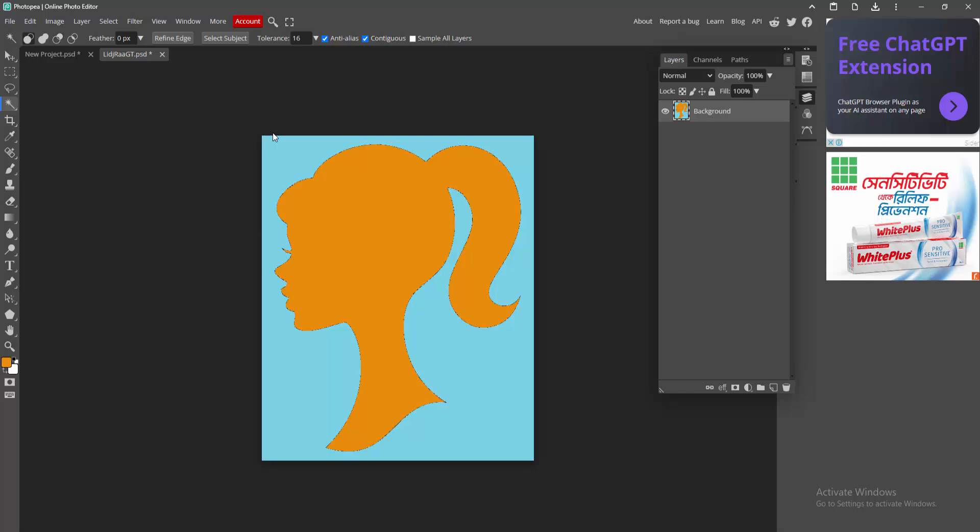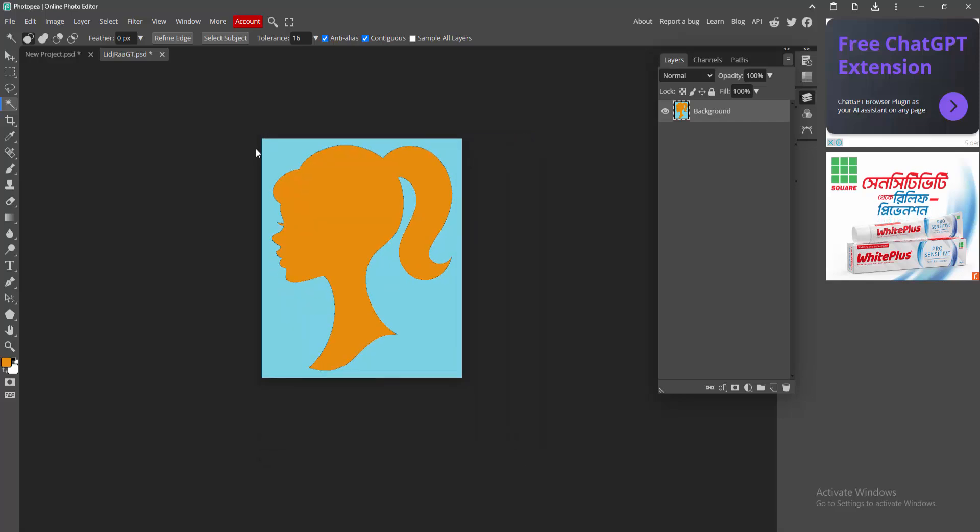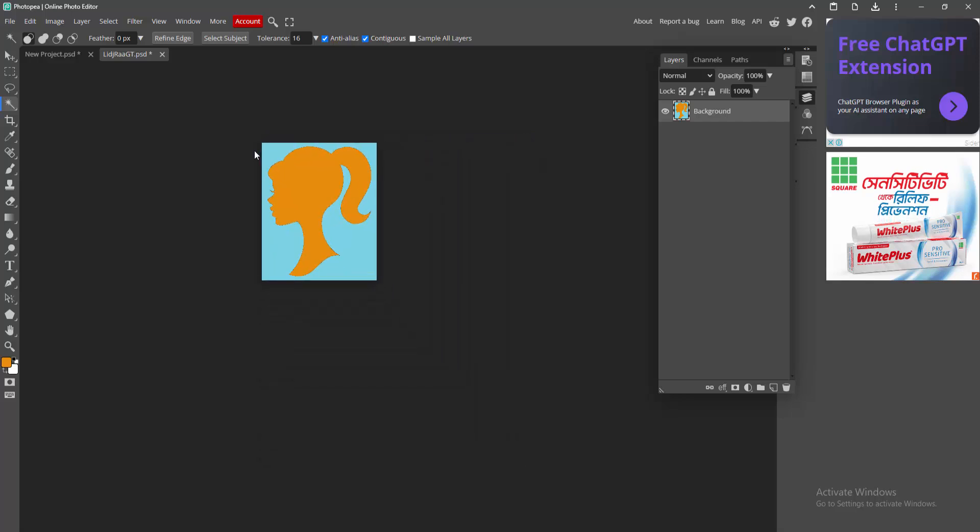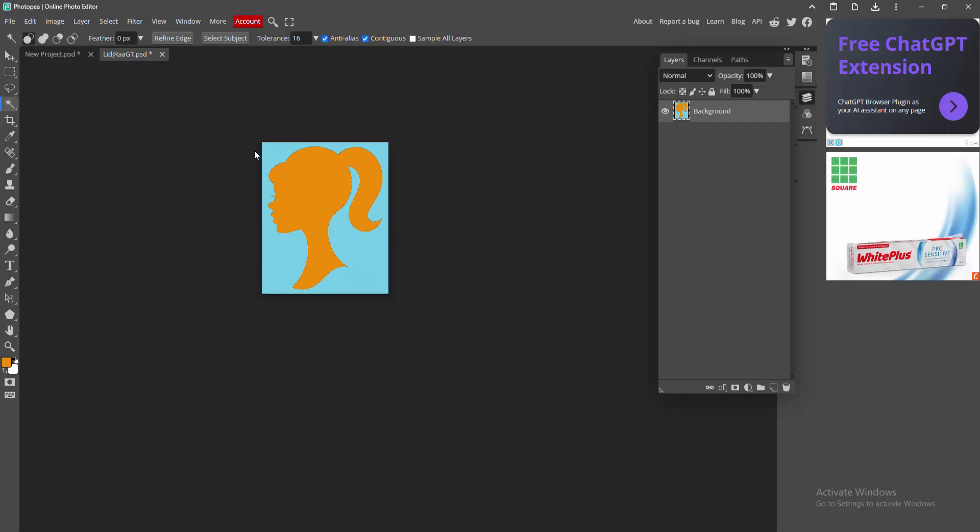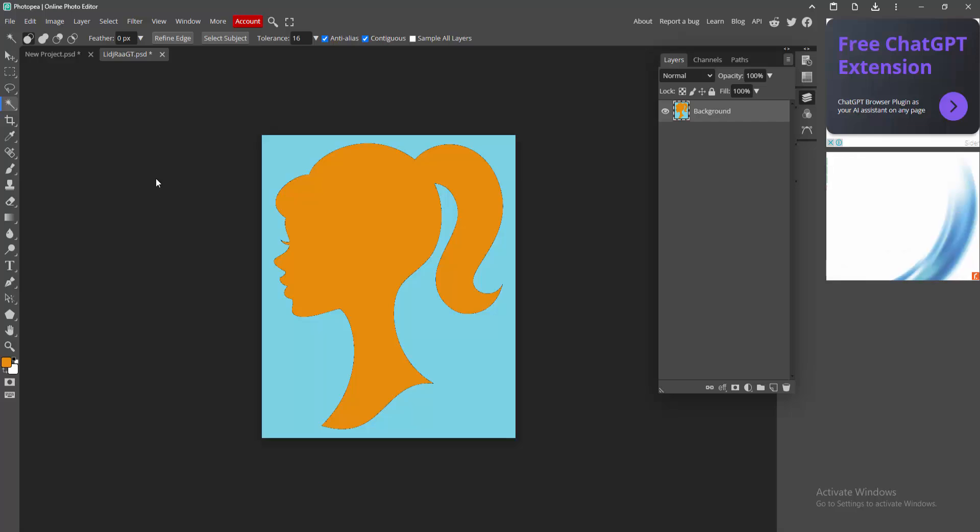Now we can see we changed the color of the logo in Photopea very easily. I hope you enjoyed my video. Please like, comment, share and subscribe my channel. Thanks for watching.